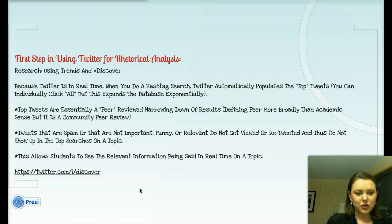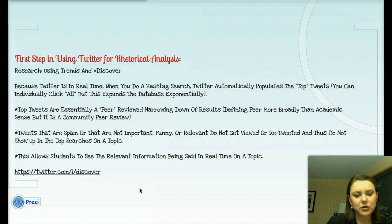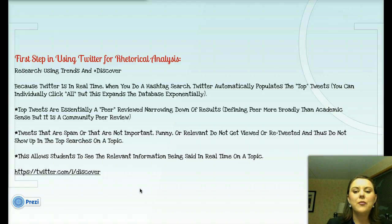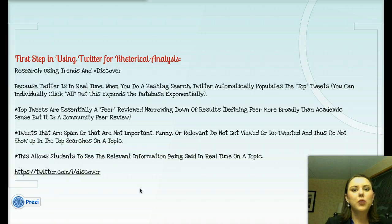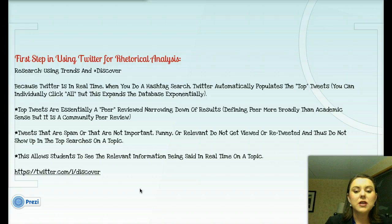The first step in using Twitter for rhetorical analysis is research — using trends and the hashtag to discover. Because Twitter is in real time, when you do a hashtag search, Twitter automatically populates the top tweets. You can individually click 'all,' but this expands the database exponentially. What this means is that Twitter is automatically filtering out what is not interesting. Top tweets are essentially peer-reviewed by narrowing down the results — peer-reviewed not in the academic sense, but community peer-reviewed. Anything being retweeted, favorited, or replied to gets into those top searches, while spam, unimportant, or irrelevant content does not.